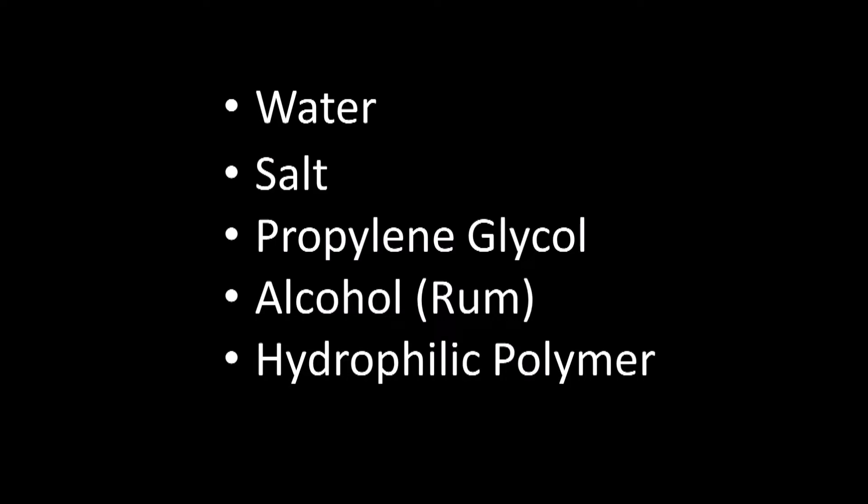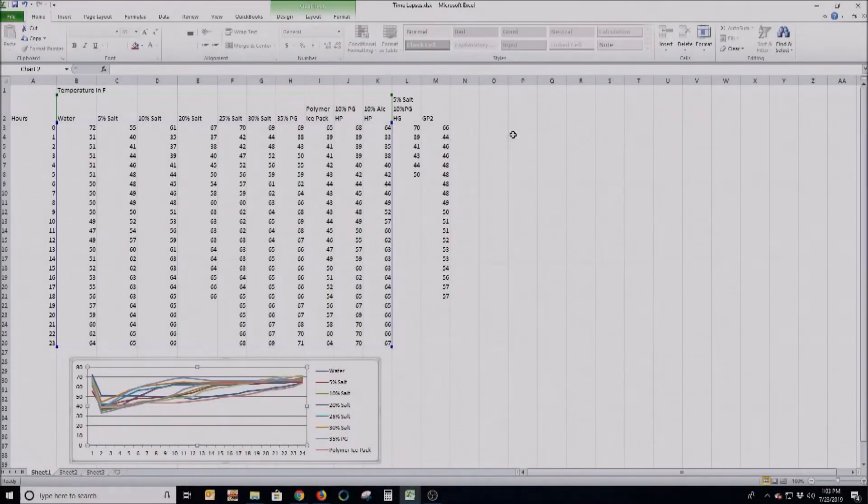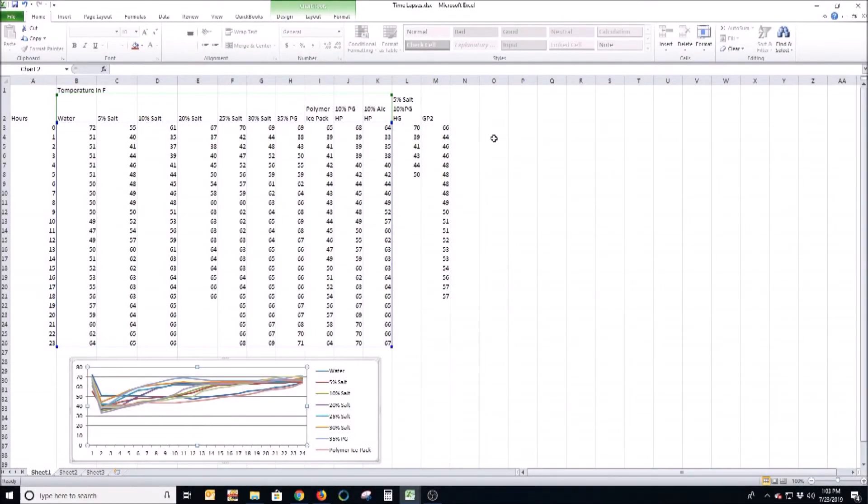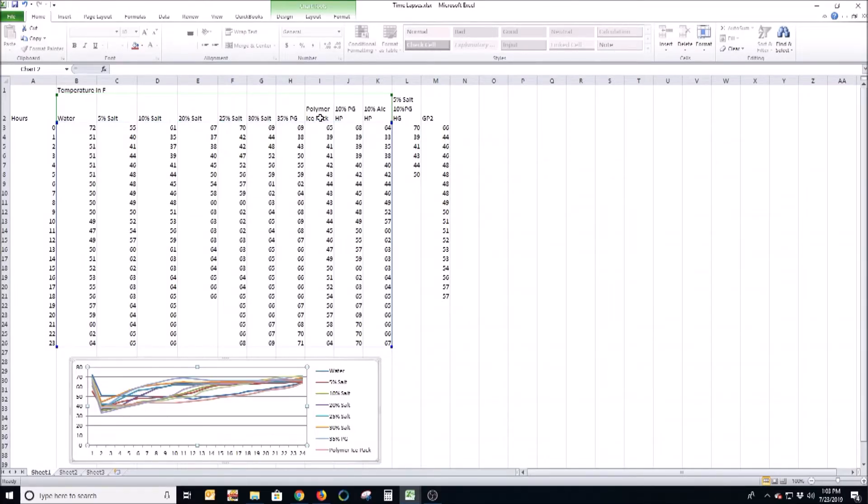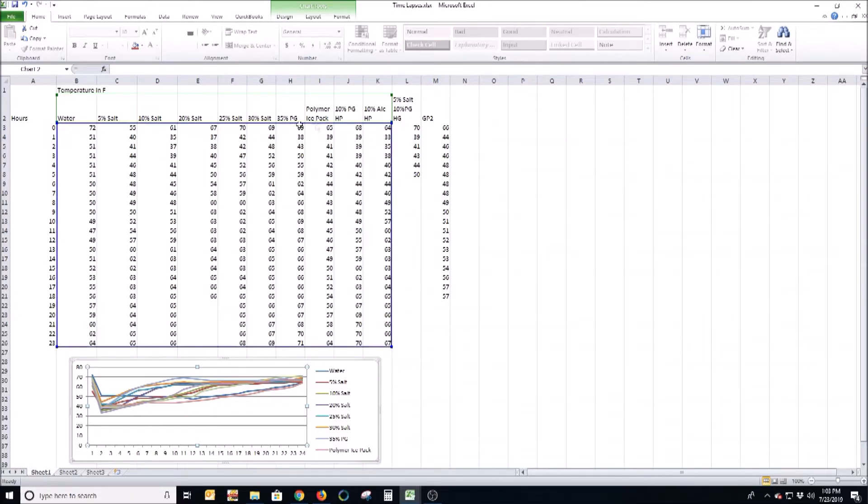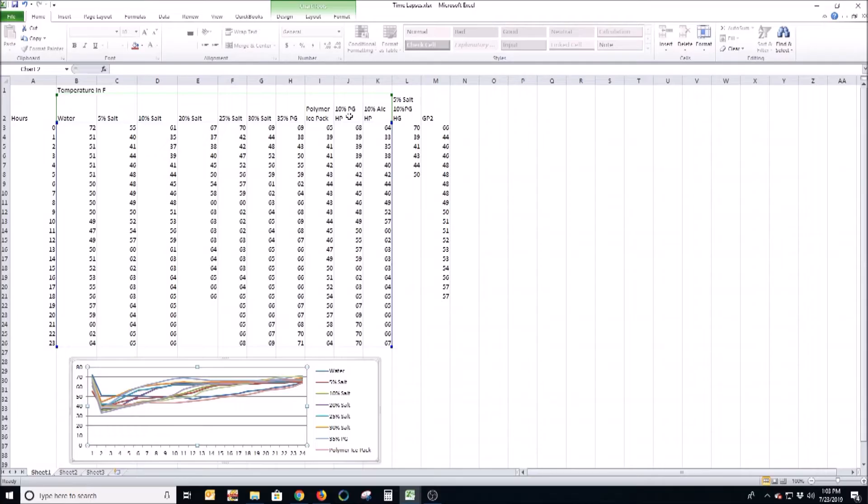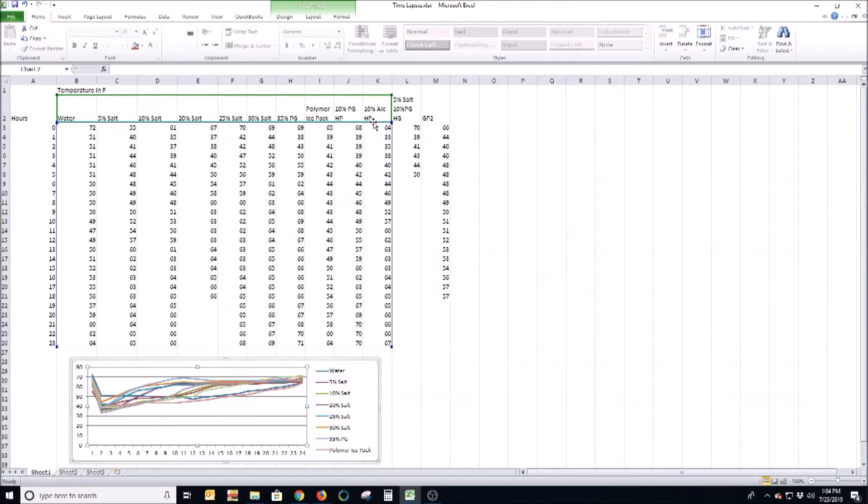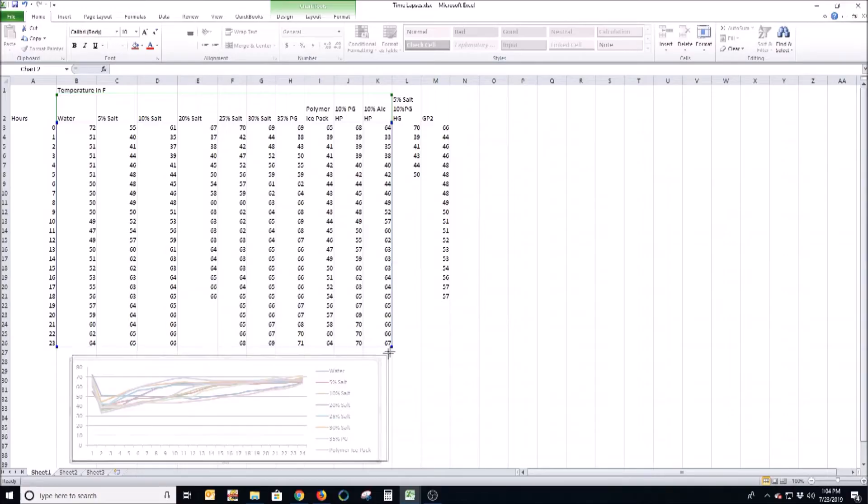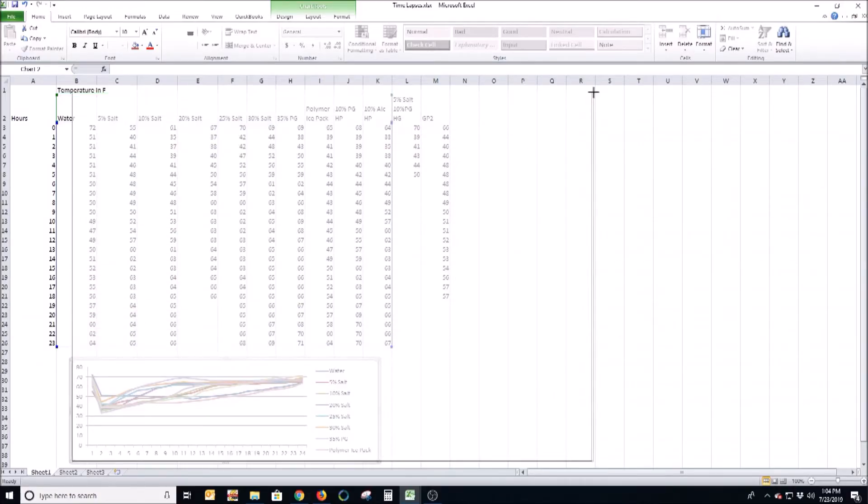So here's the first set of trials that I ran. You'll see I froze everything from water through various salt concentrations, polymer ice pack (which is a little inconclusive because the amount of hydrophilic polymer that was in that ice pack was way in excess of what any of these had), 10% propylene glycol with hydrophilic polymer, and 10% alcohol of which I used rum - a little bit safer, probably not much but certainly safer than isopropyl alcohol.